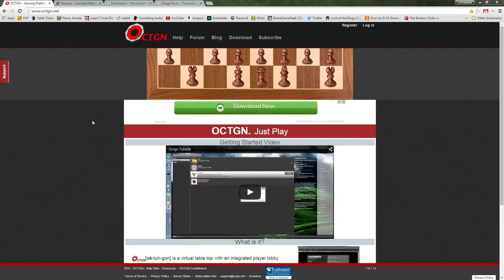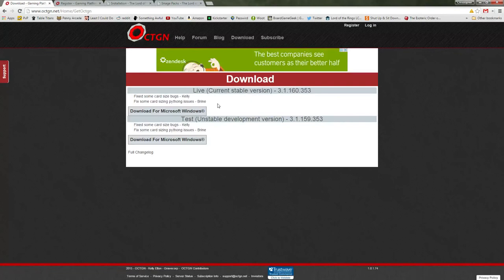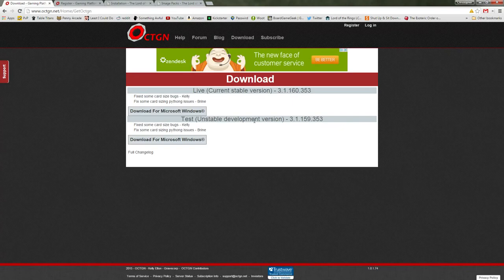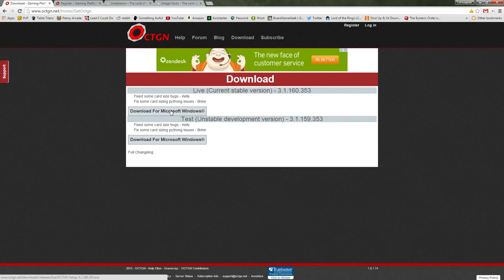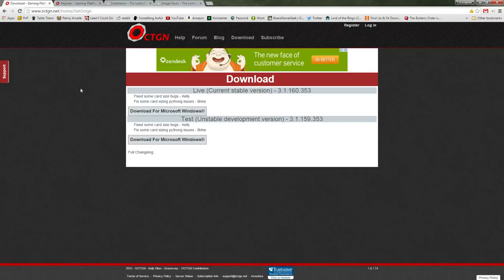First things first, you need to get Octagon, the software. So what we have here is octagon.net, and on it you see the various links you can go to — you want to click on Download. There are two different versions: your live and your test version. Unless you're actually trying to develop your own sets or your own separate games on Octagon, you really don't need to worry about the test version. Just click and download the live version, it'll download to your computer, and after it's downloaded you install it.